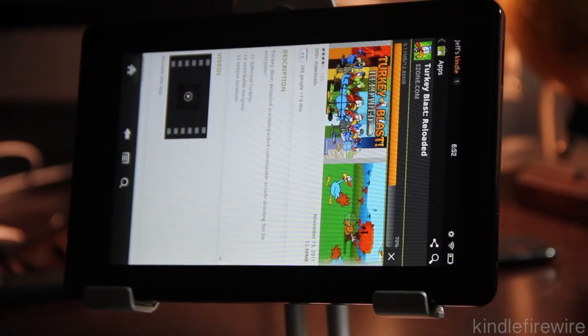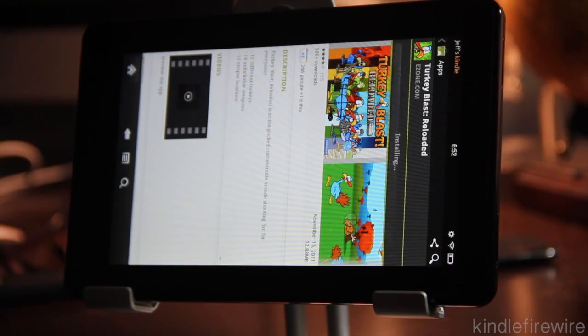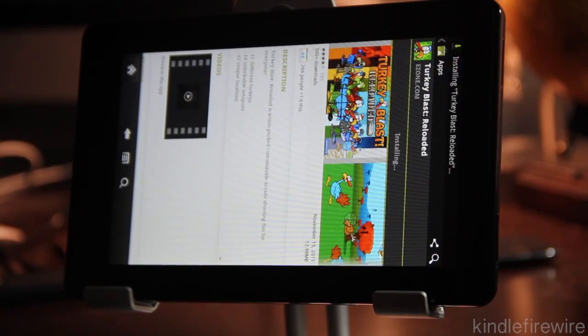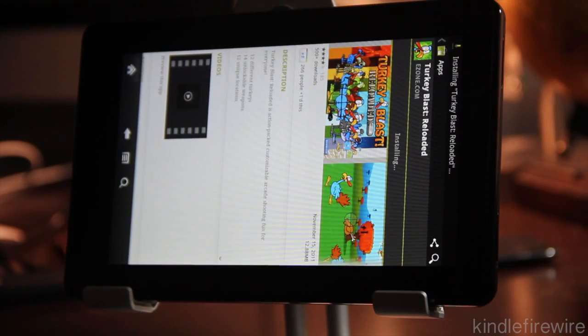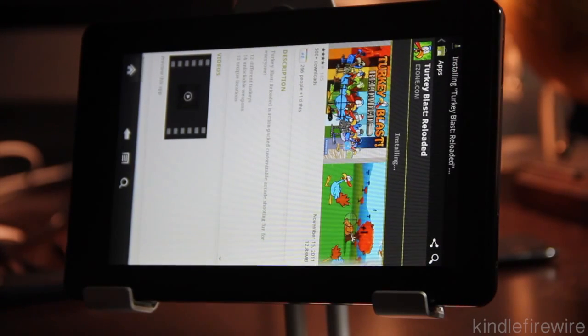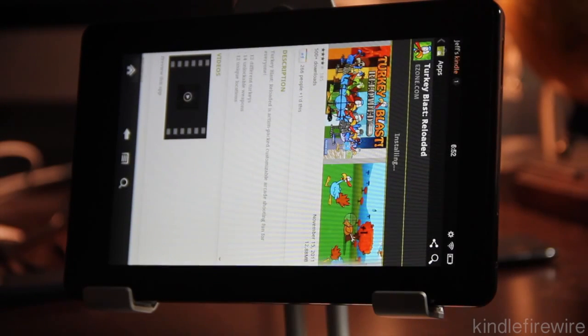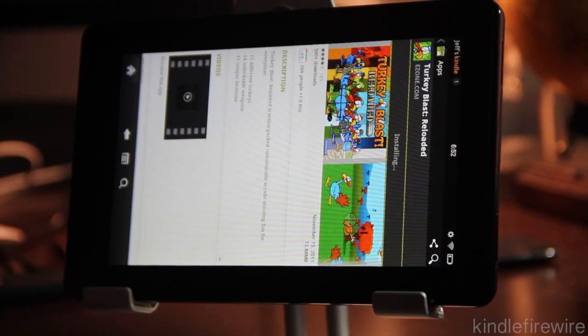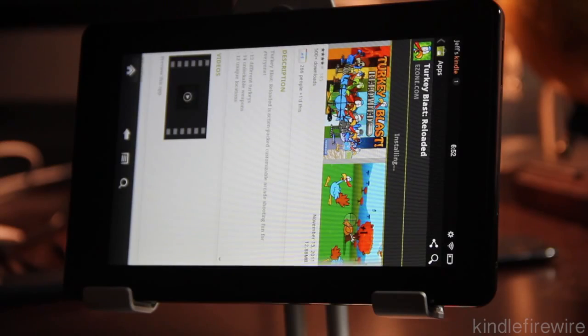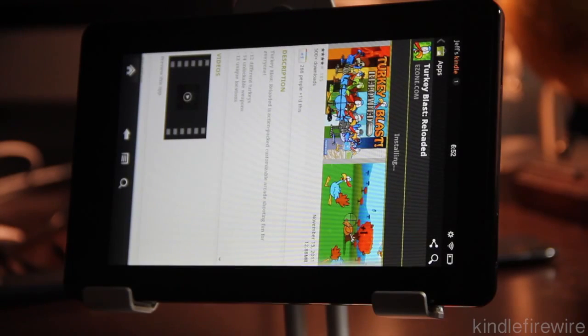It should finish up in a few moments. Then we'll go ahead and install it and try out Turkey Blast. Now I think this actually uses the accelerometer in the Kindle Fire. So that's pretty neat. Pretty interesting game we have here.